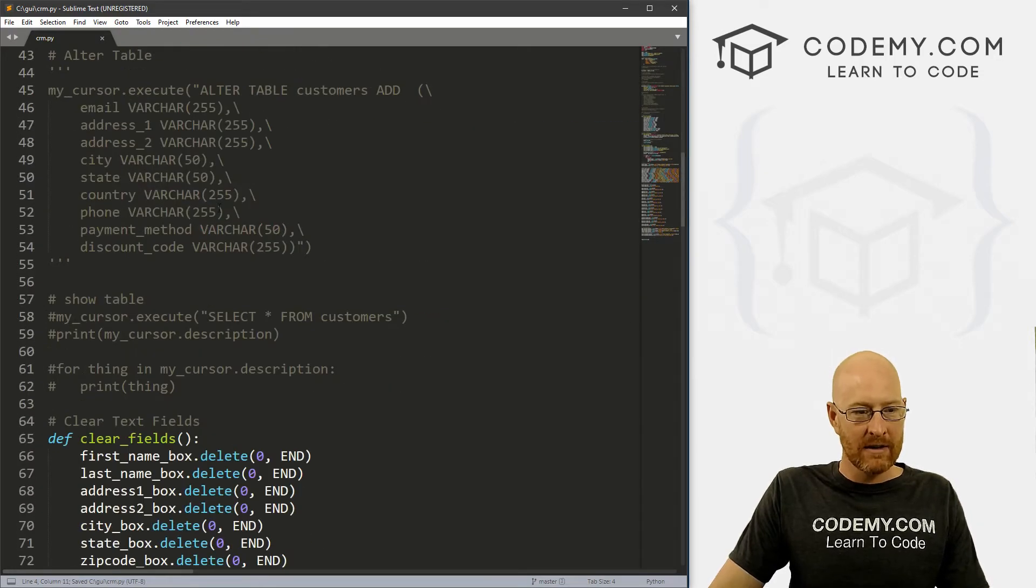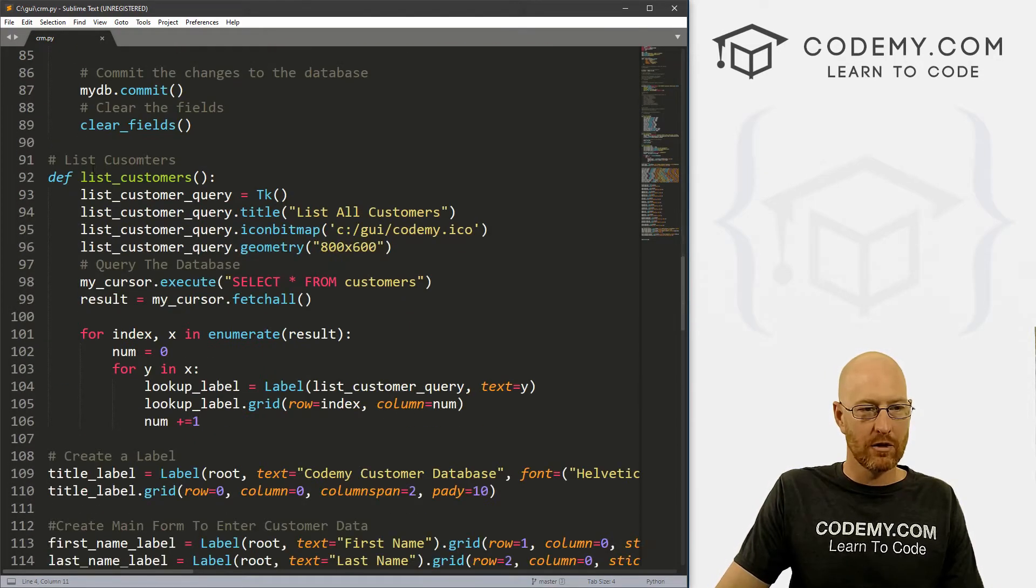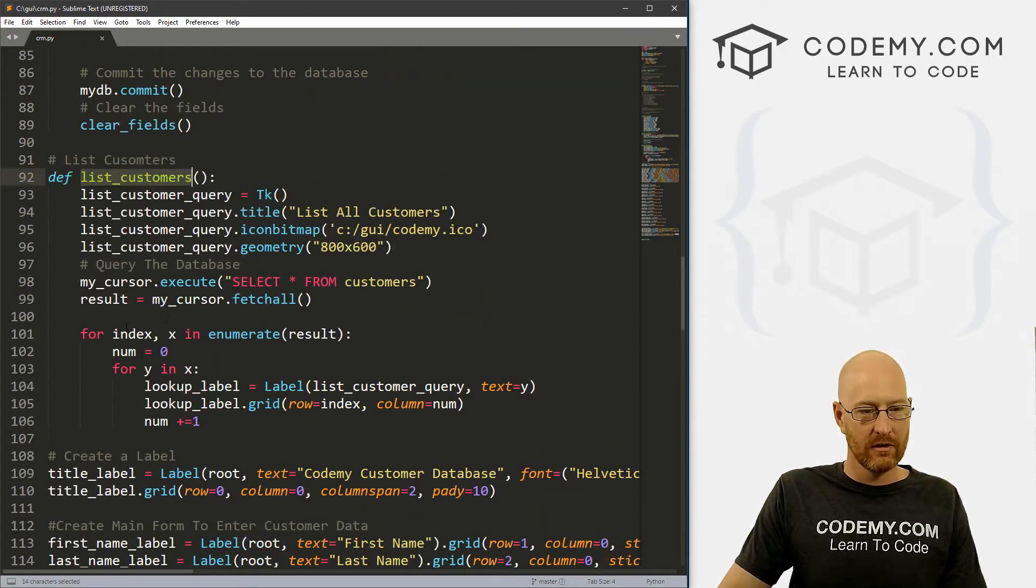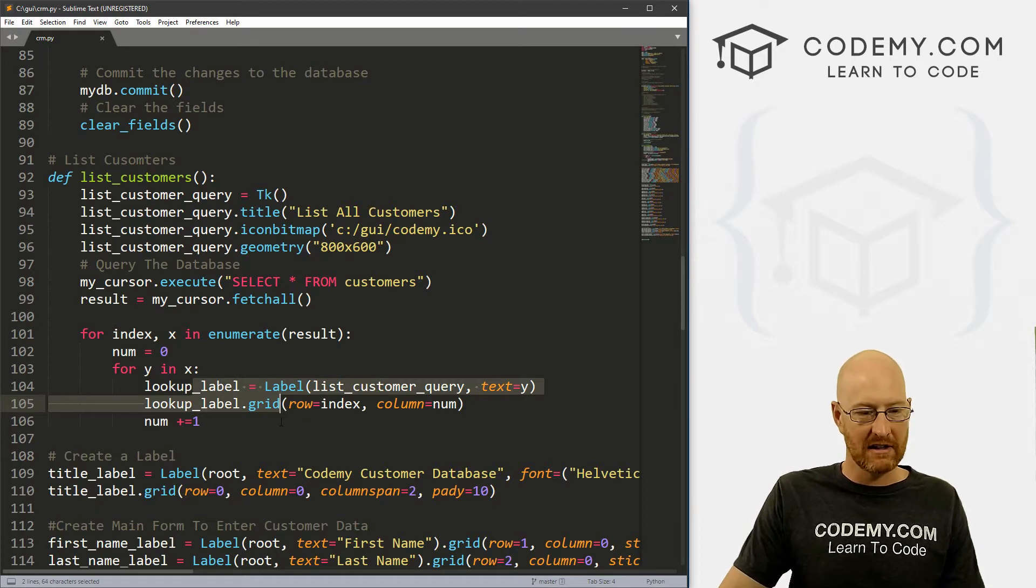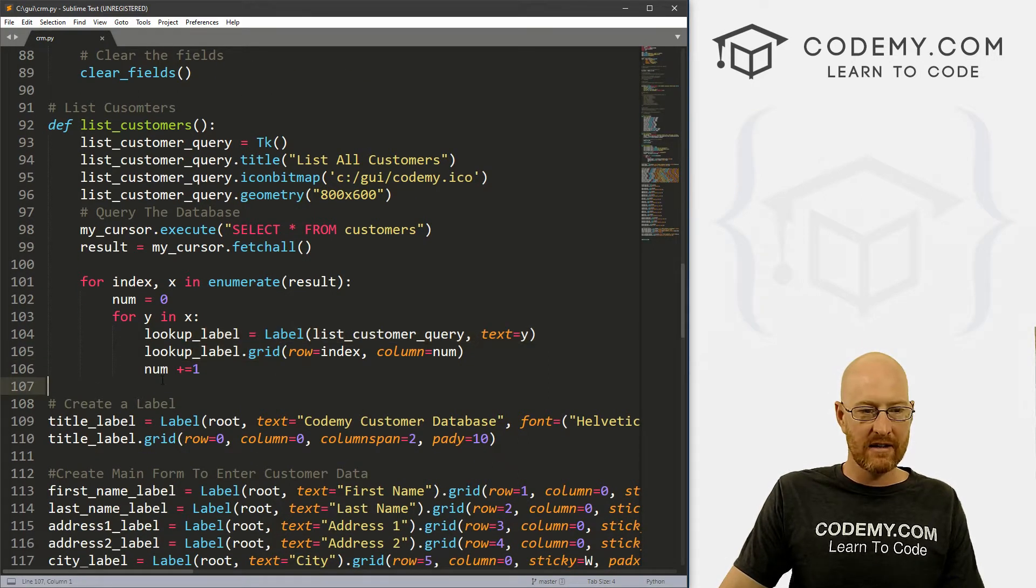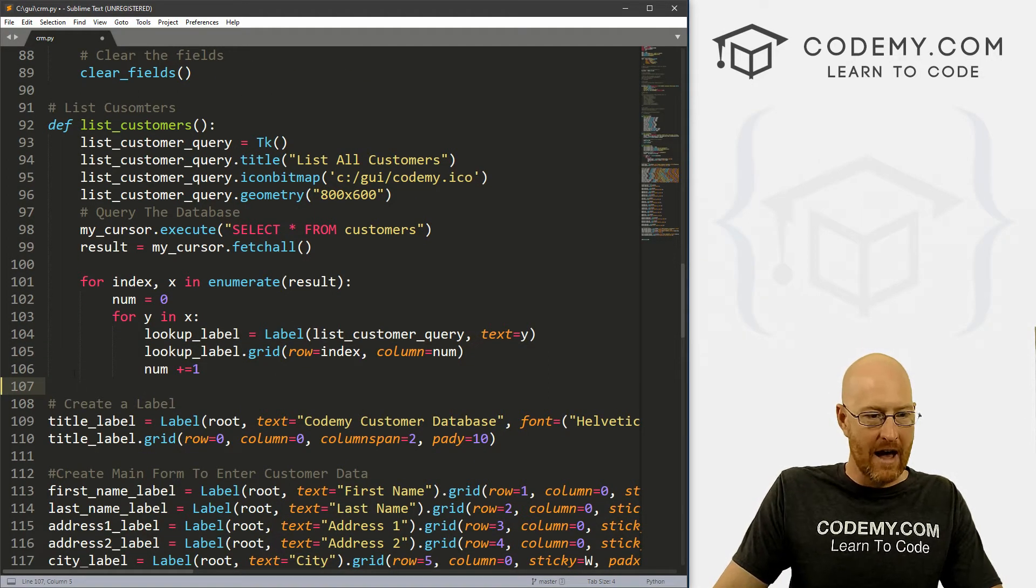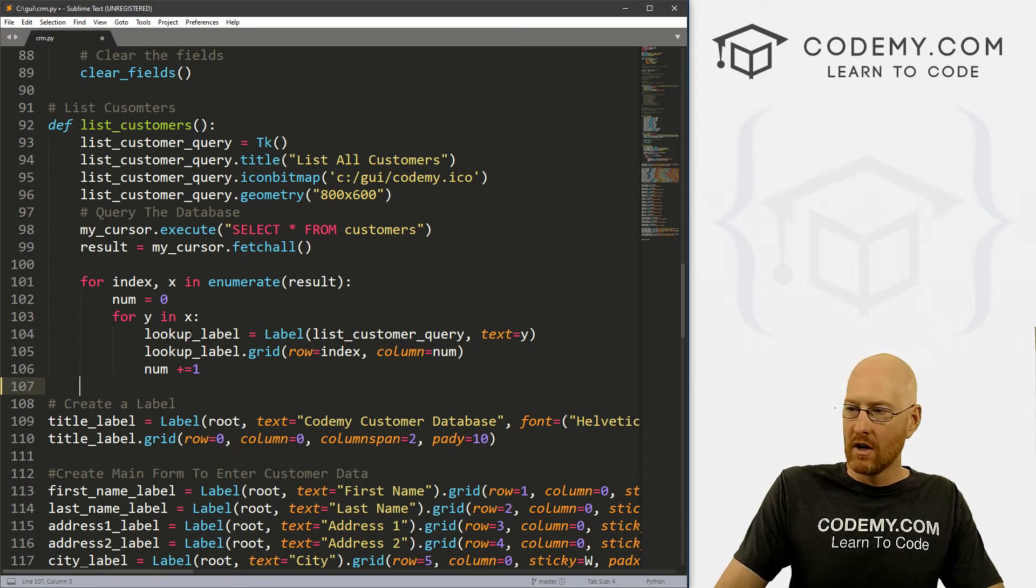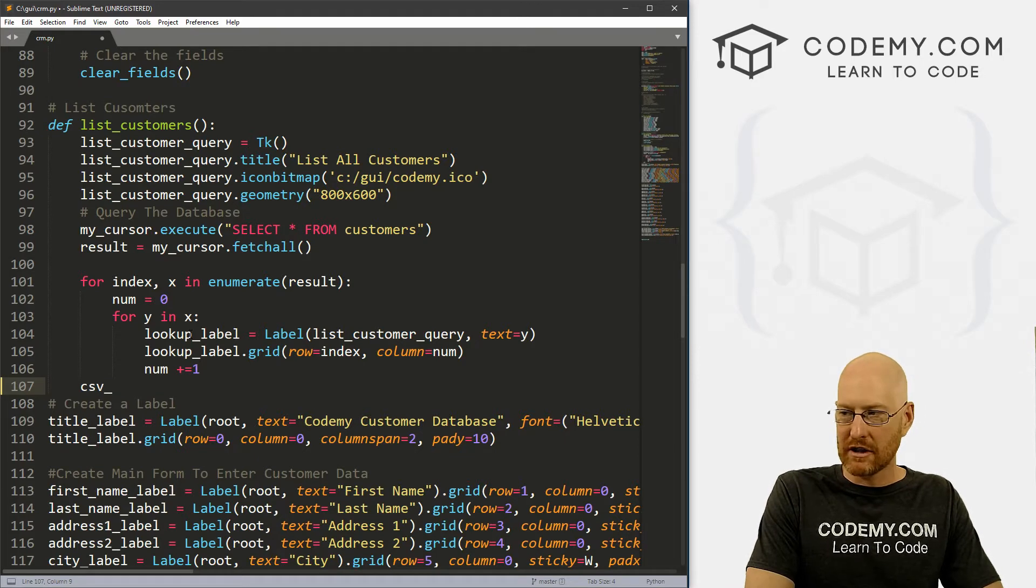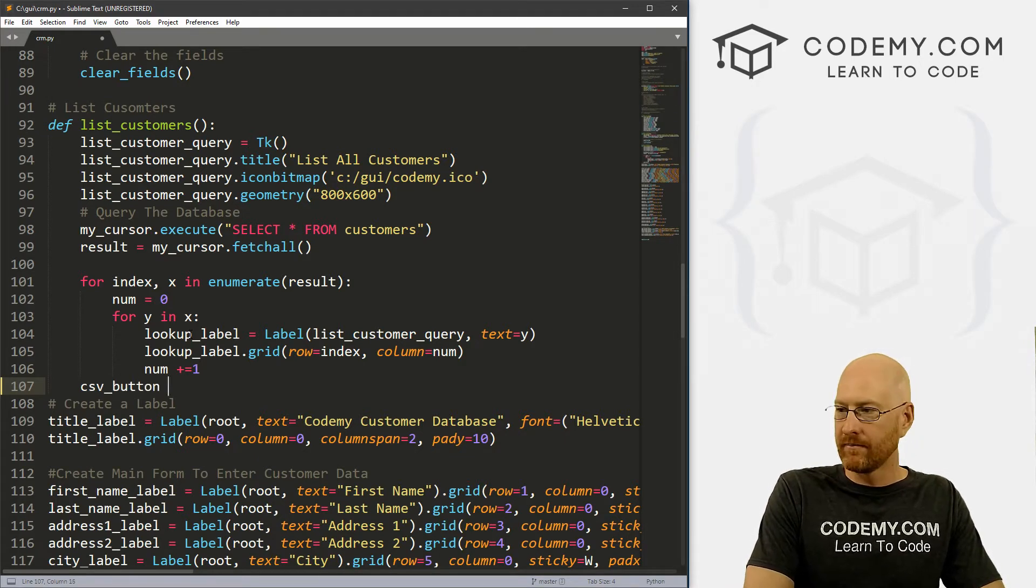Now let's head down to our list customers function here. This is the function that actually looks up the stuff in our database and puts it out onto the screen. We did all this in the last video. Now inside of this function, you can see we're tabbing over from our list customers, so one tab over, we want to just create a button. So let's call it CSV comma separated value button, and this is going to be a button.